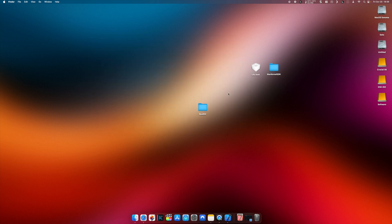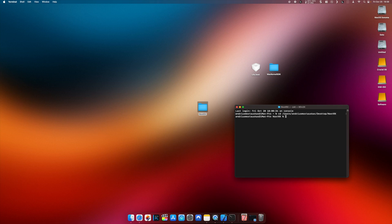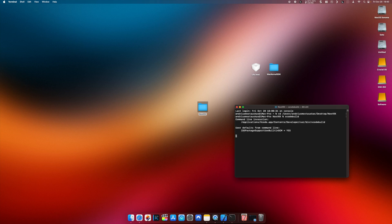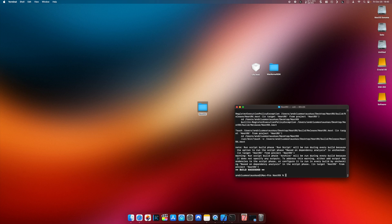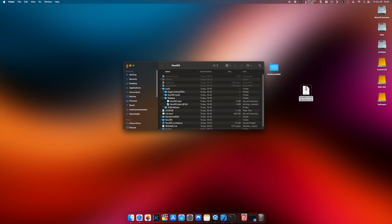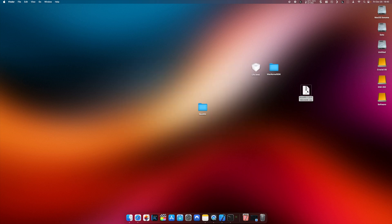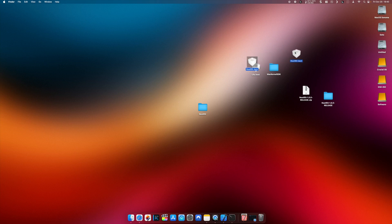Close the file, now open up the terminal. CD to the file — go to that folder — and just type 'xcodebuild'. Let Xcode build the file for us. As you can see it says build succeeded. If you go to the folder, there is a new folder called build/release, and this is our compiled kext.